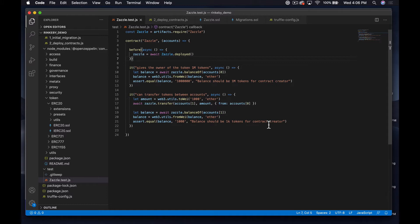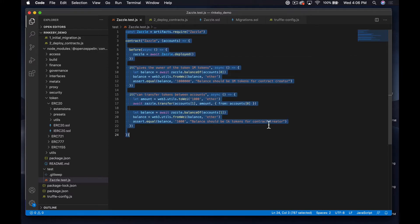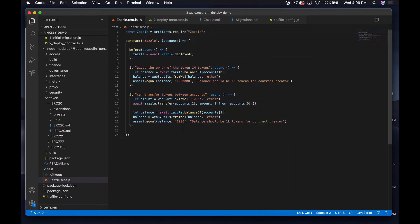If you didn't catch part one, I'll link to it in the description, so jump down there and check that out first — unless you're already familiar with ERC20 tokens and OpenZeppelin. Also, I didn't realize when I made this token that that's actually the name of a company, but whatever — we'll stick with it. I was just trying to make a goofy token name.